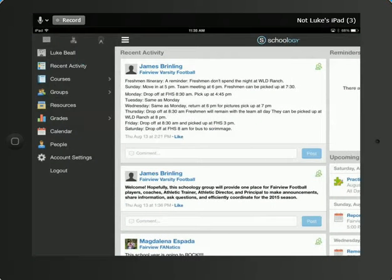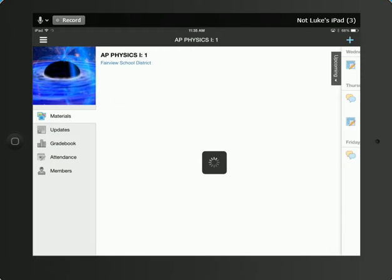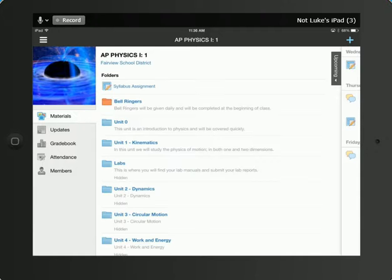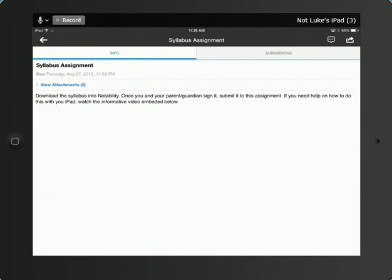If you use the three lines up at the top, you can find your courses and you can pick a course. And so in picking a course, you may have an assignment that requires you to download a PDF document and then take it into Notability.